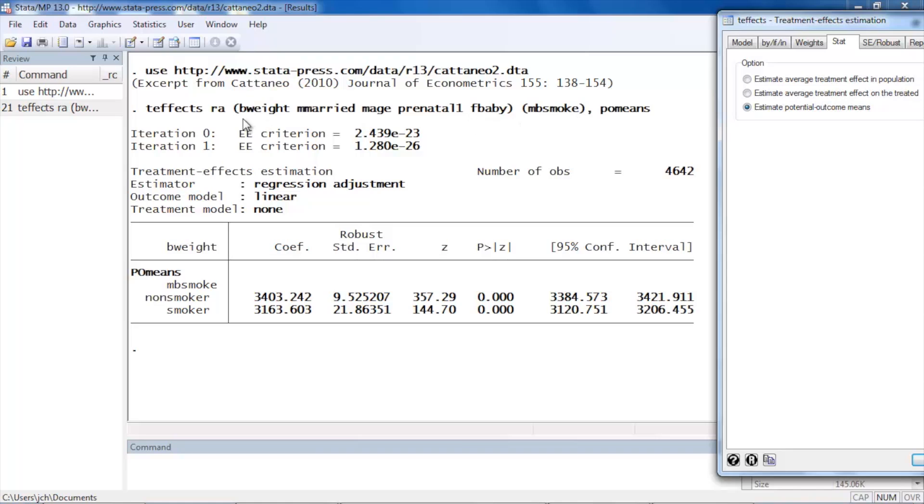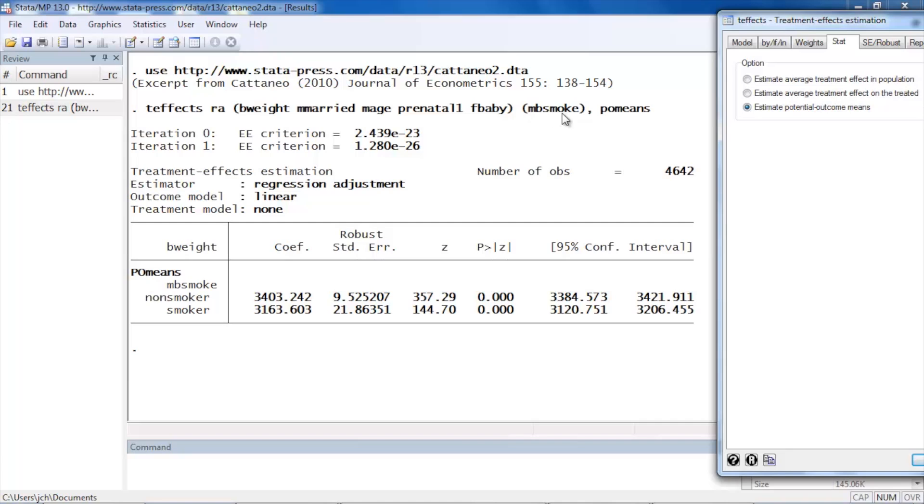The first set of parentheses contains the outcome model. In this case the outcome dependent variable is birth weight and then we have our covariates included. Then the second set of parentheses contain the treatment model, which in this case only contains the treatment variable mbsmoke. Then the option comma pomeans tells Stata that we'd like to estimate the potential outcome means in each of the two groups.